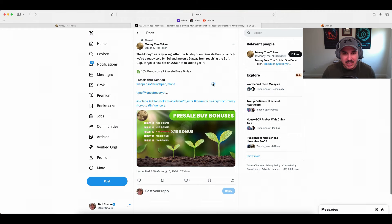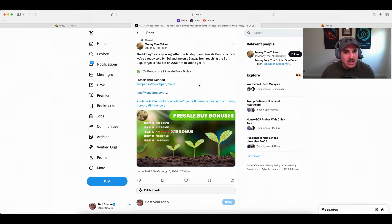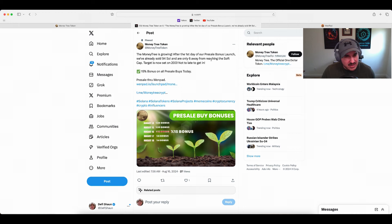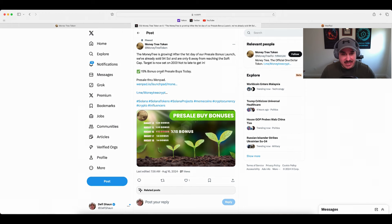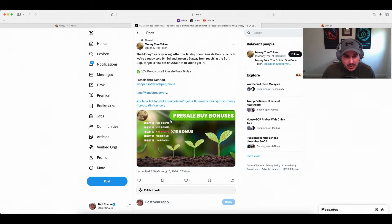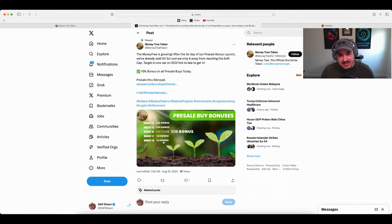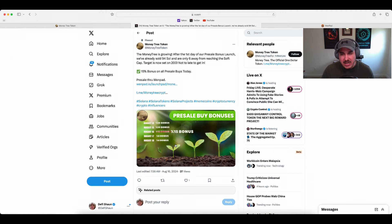I wanted to touch on this tweet: Money Tree is growing. After the first day of our pre-sale bonus launch, we've already sold 94 SOL and are only six away from reaching soft cap - they're closer now at 96. We have a 15% bonus on all pre-sale buys today, on the 17th we have an 8% bonus, on the 18th we have a 4% bonus. If you're interested, today's the day to get in to get that 15% bonus before it drops.